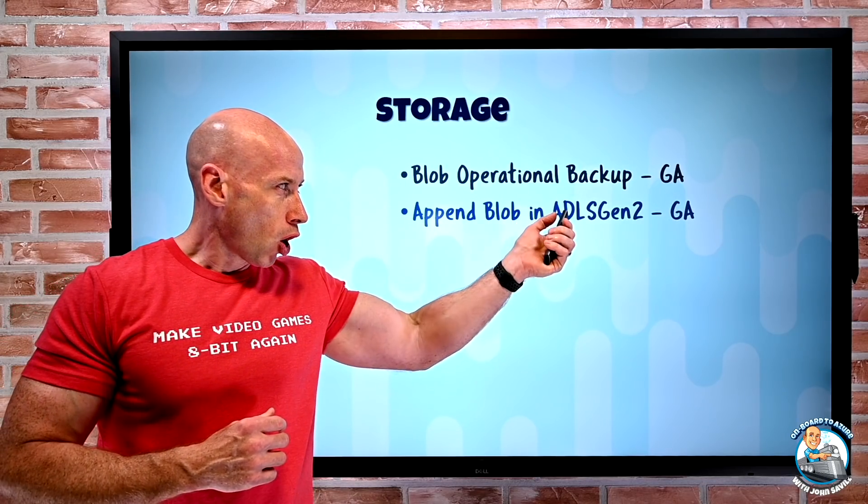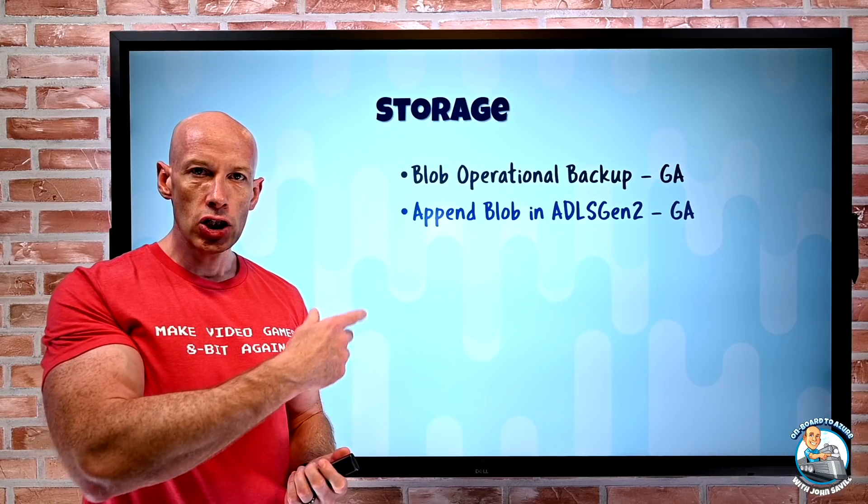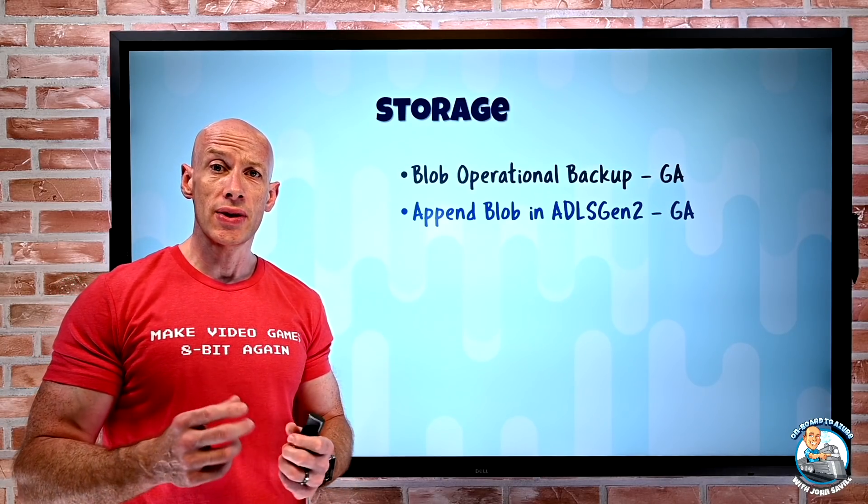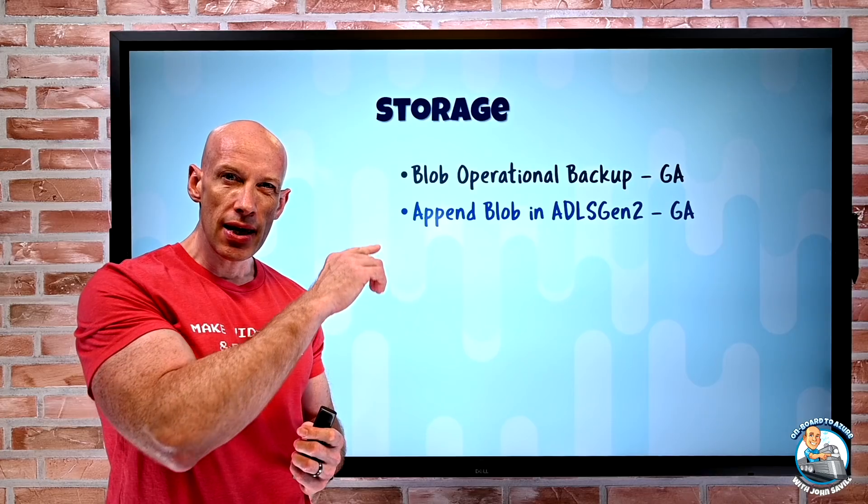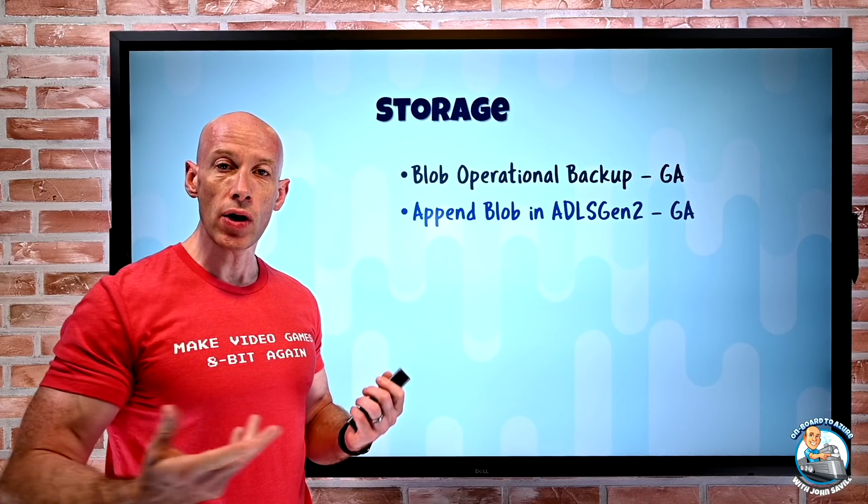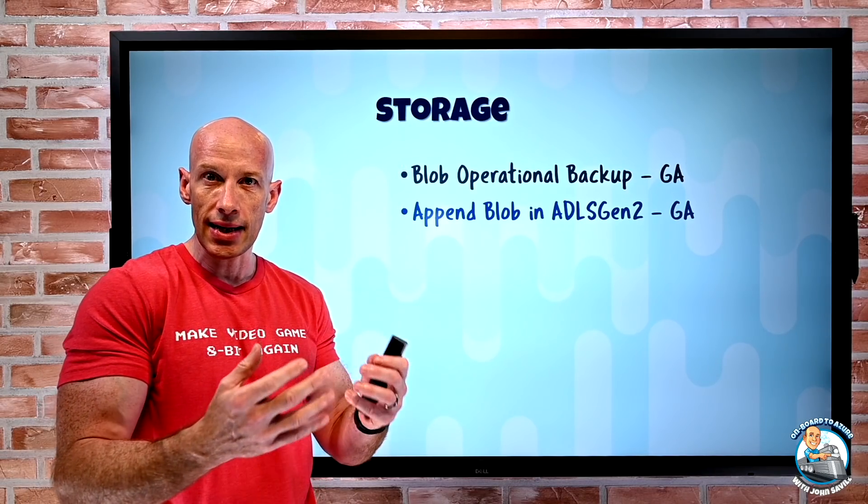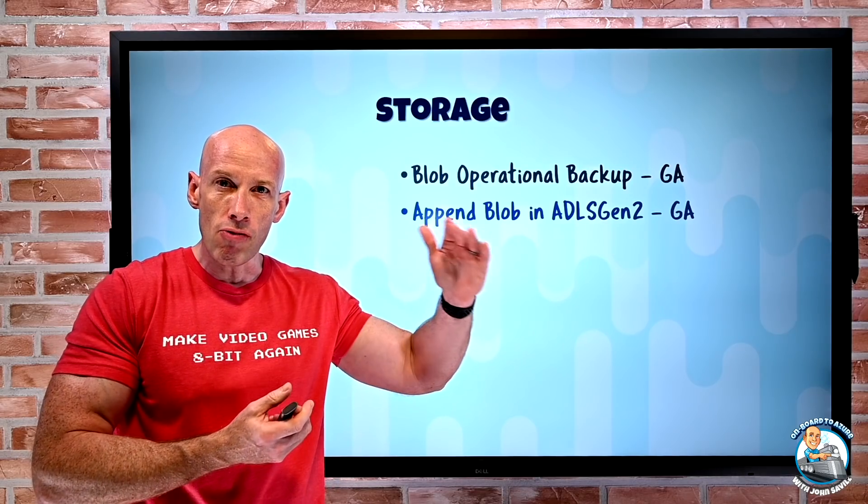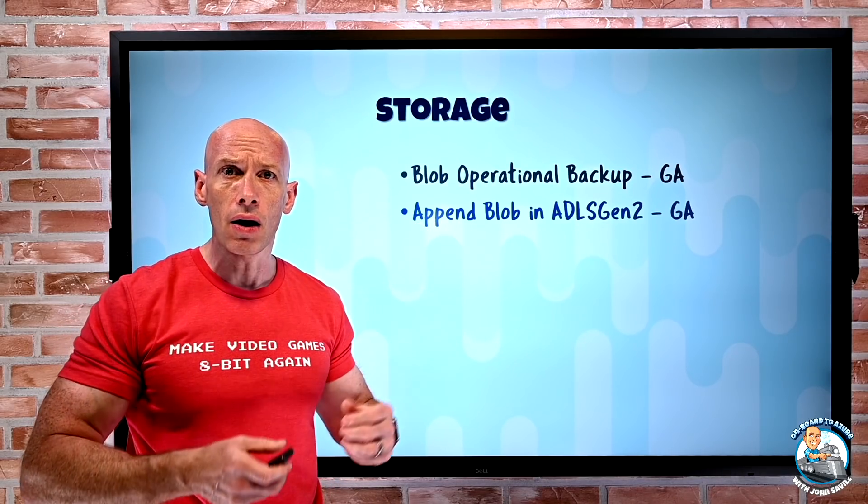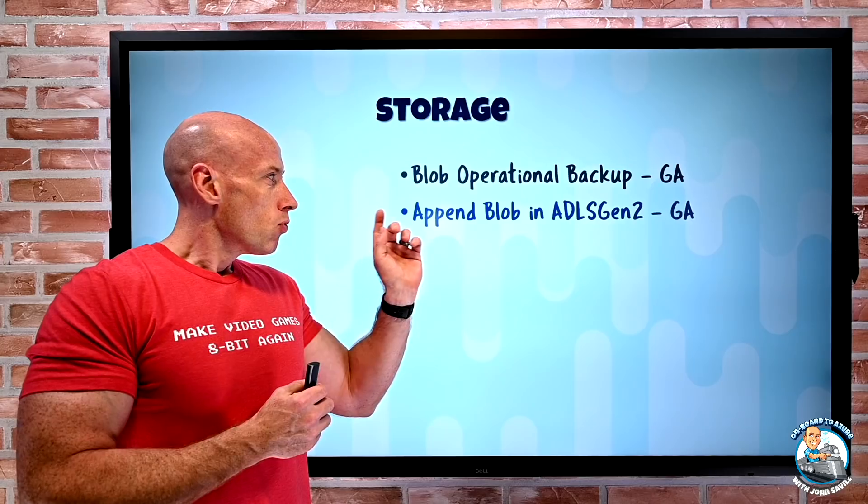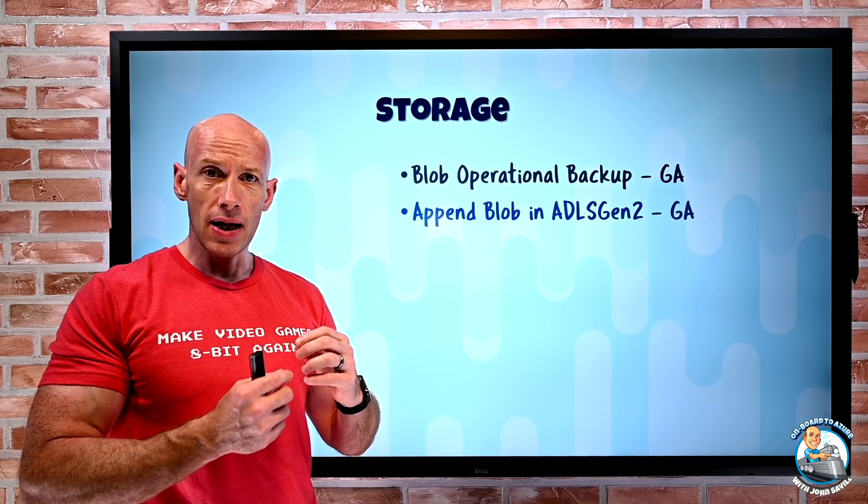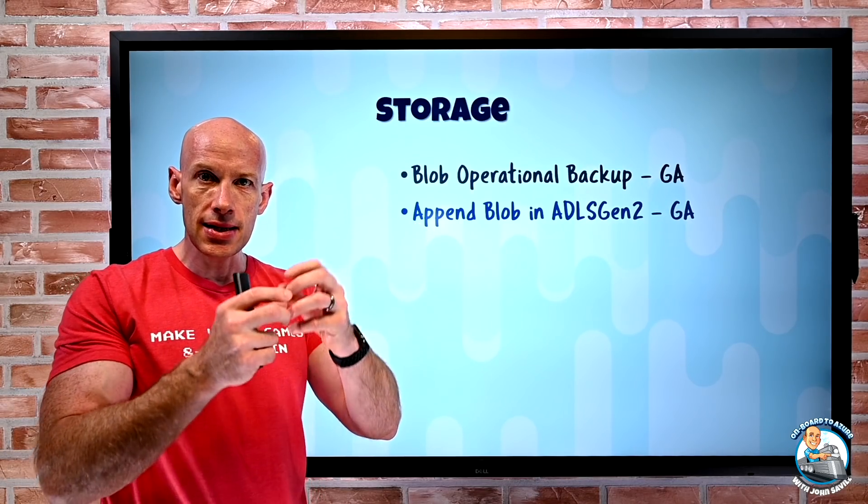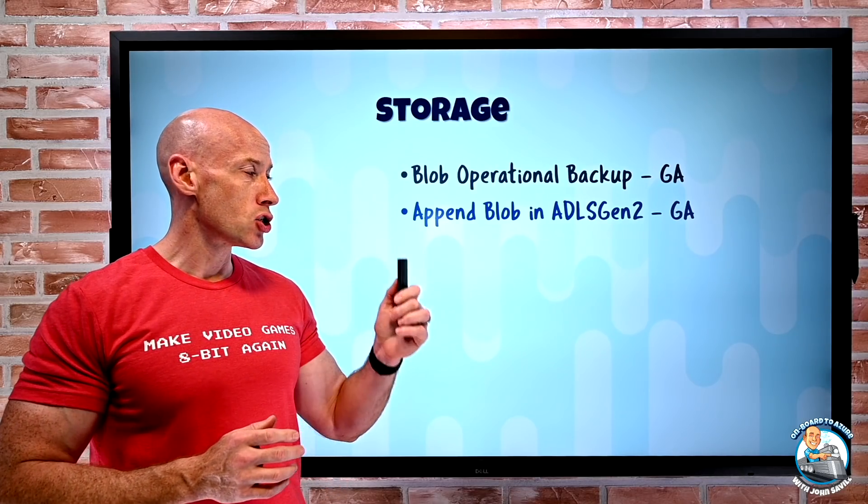Append blob is now supported in ADLS Gen 2. ADLS Gen 2 is the data lake. It's enabled by checking the hierarchical namespace when I create my storage account. That makes it an ADLS Gen 2, gives me that hierarchical file system, POSIX style ACLs. Well, now we support append blobs, the ability to have a blob I just keep adding data to the end. So that is now GA.